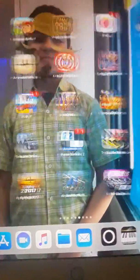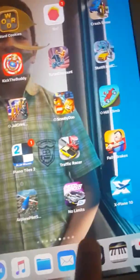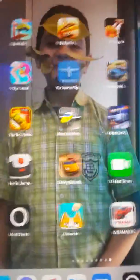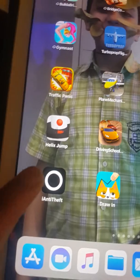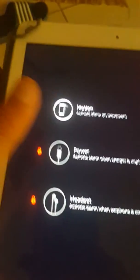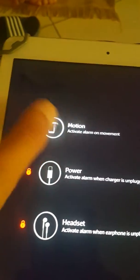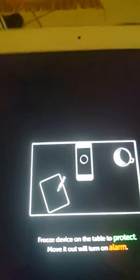I'm reviewing the new app, the iAnti-Theft. It's an app that keeps your phone or tablet secure.